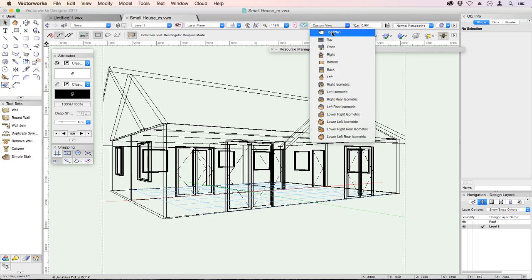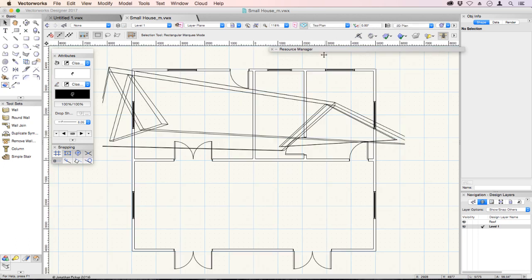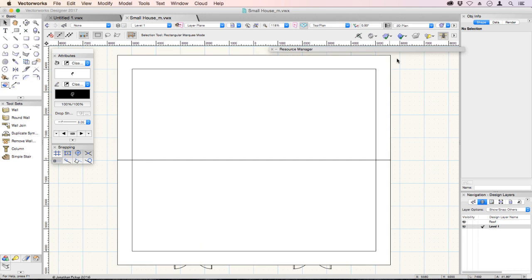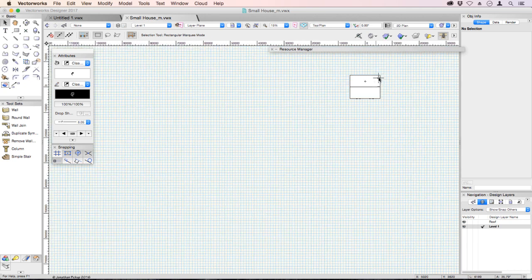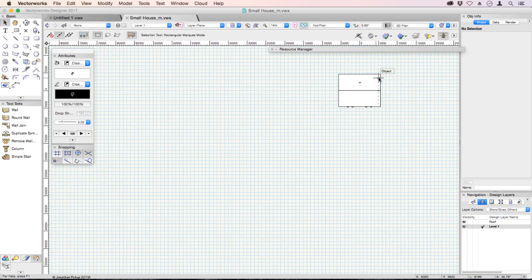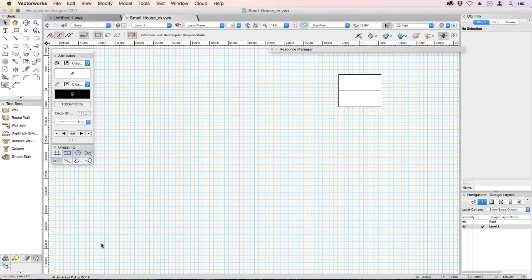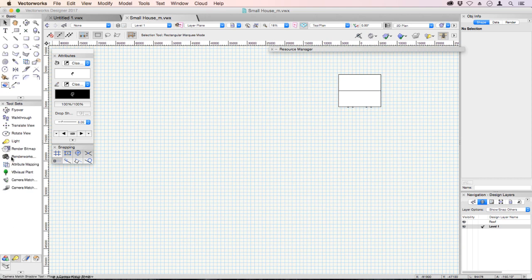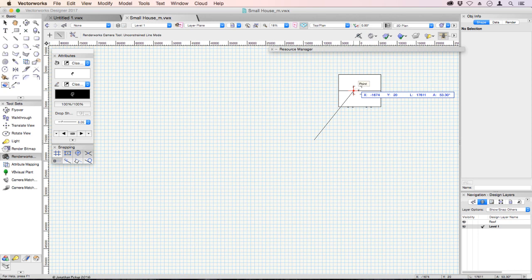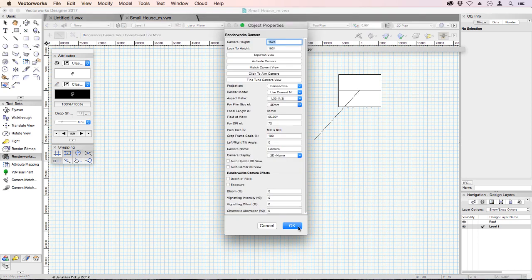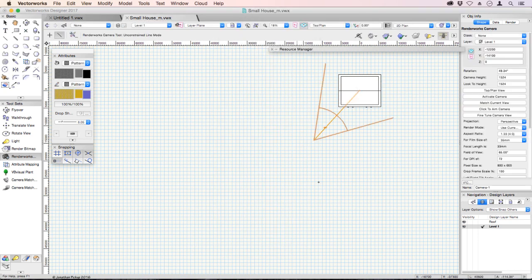Let's go back to a top plan view, back to unified view. And I'm going to zoom out again. This time I'm going to use my Renderworks camera. This is a Renderworks camera. I can click, I can look at my building, click again, and then OK.